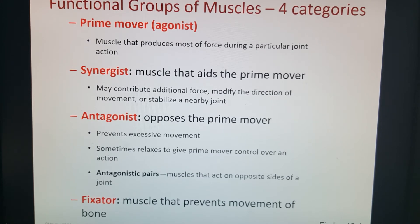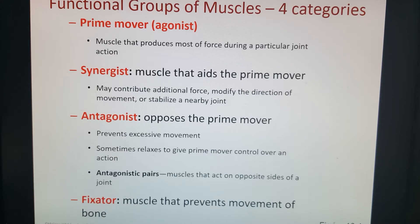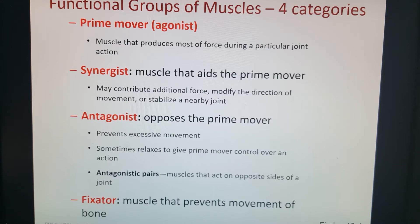Lastly, we have our functional groups of muscles. Some muscles work together to perform the same type of job; some work against each other with opposite movement; and some aren't there to create movement but just to keep things stable. At the top we have a prime mover — the agonist — the muscle that does the main job of a particular movement. For example, your prime mover of respiration is your diaphragm.